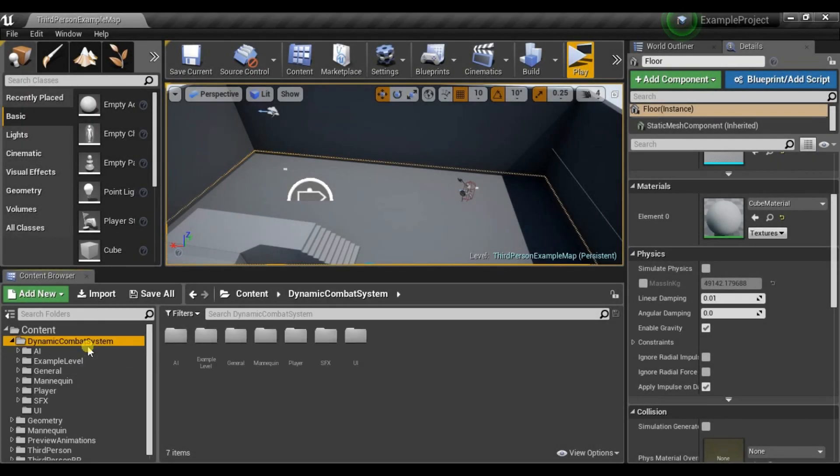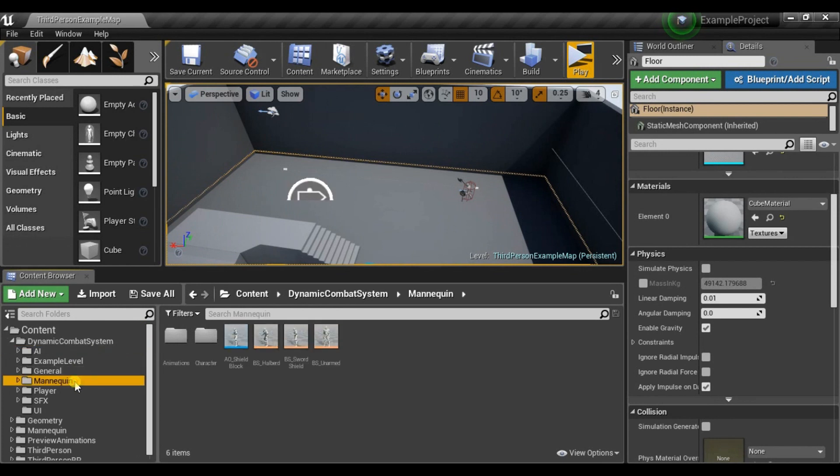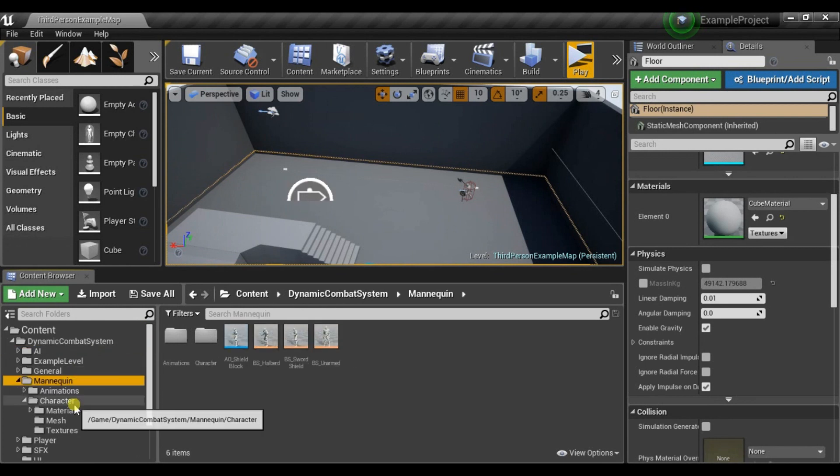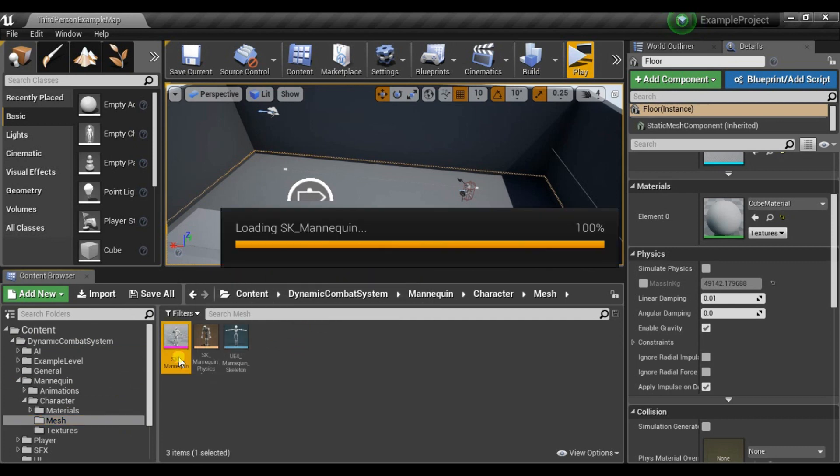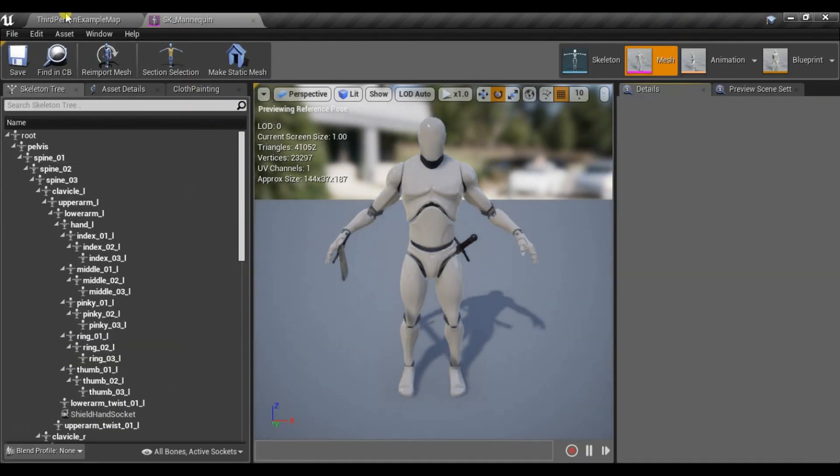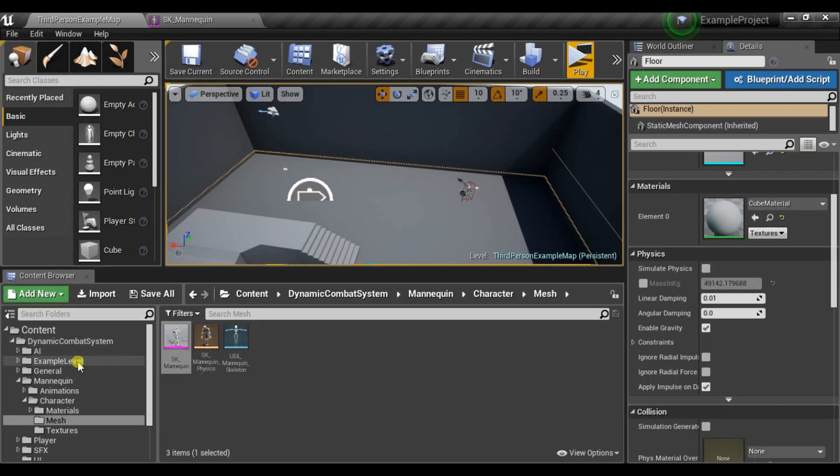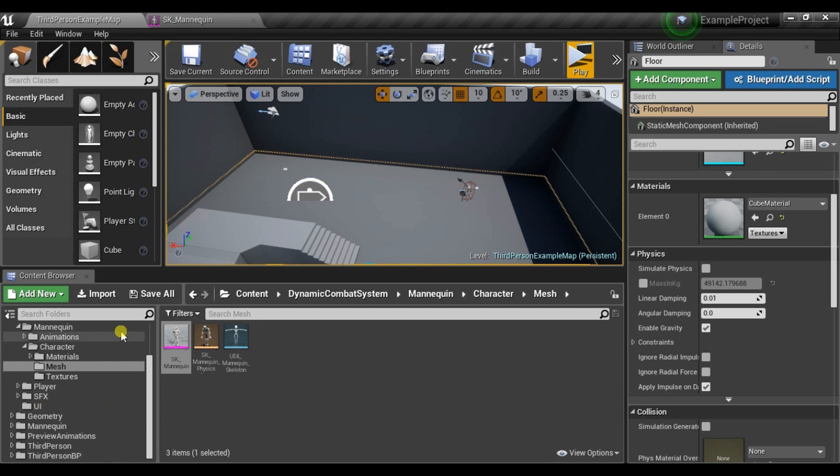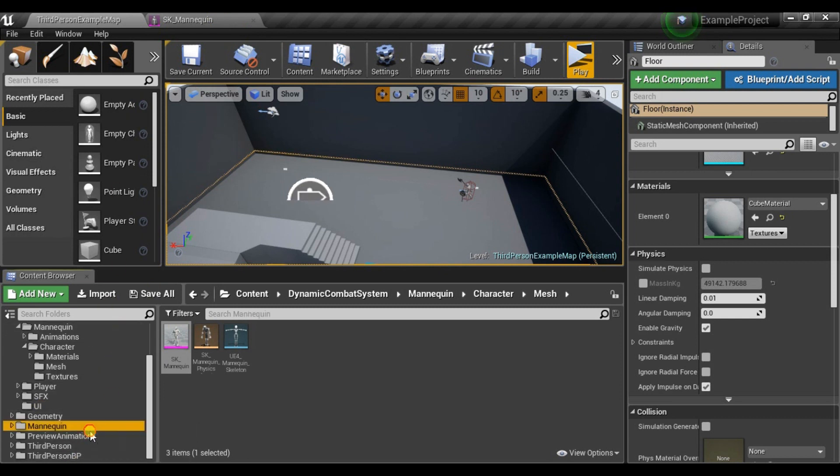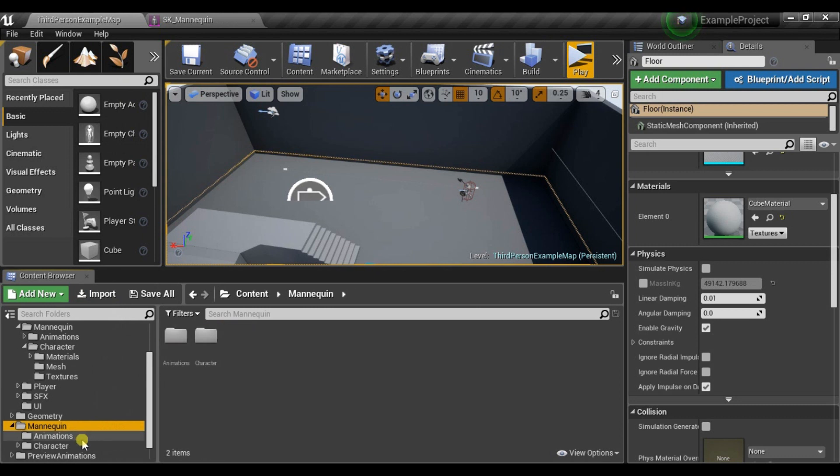This pack comes with default Unreal Engine mannequin and all animations are binded to it. But if you already have your own mesh, which is also using Unreal Engine skeleton, I will show you how to retarget all the animations to your skeleton. For example, third-person project comes with mannequin also.